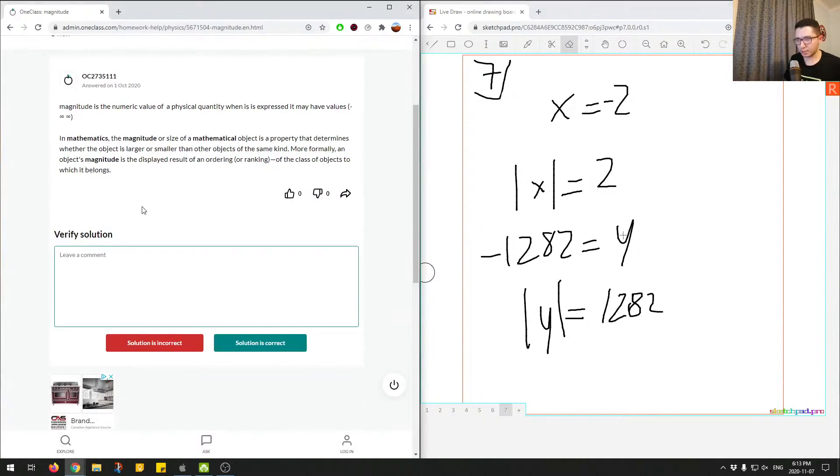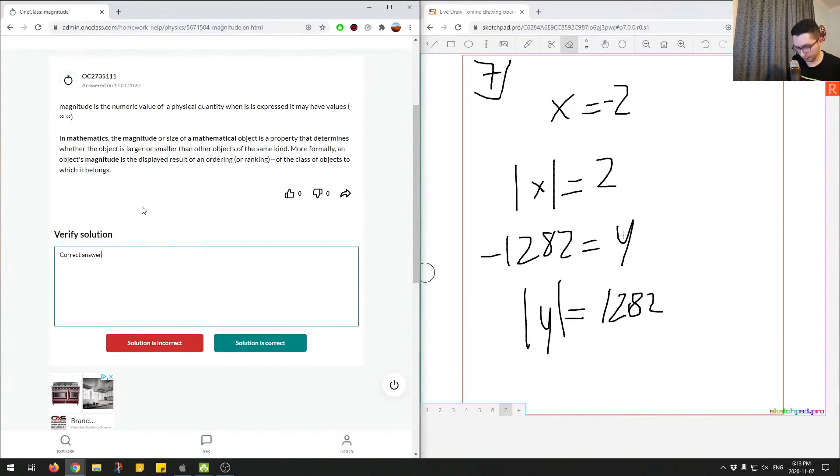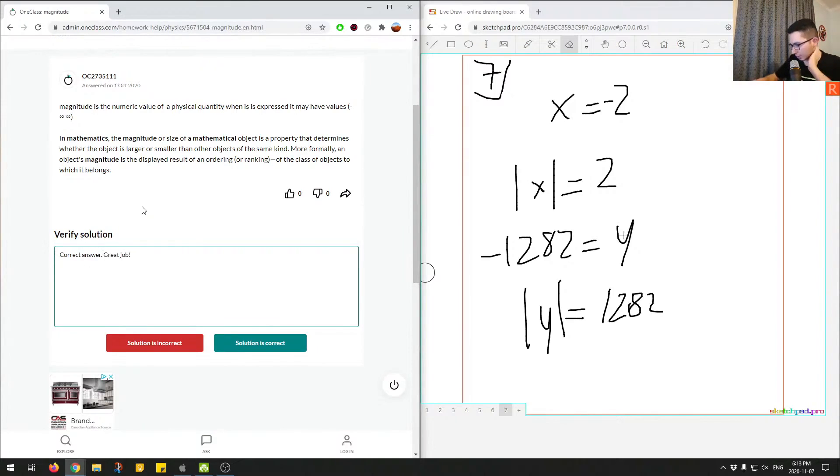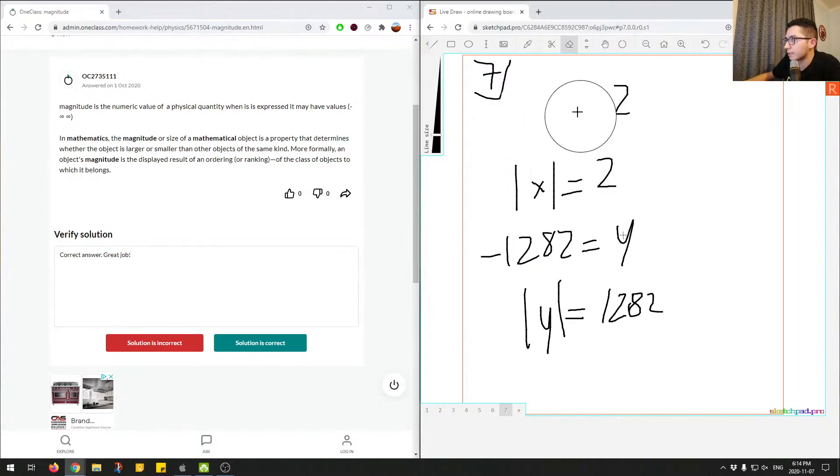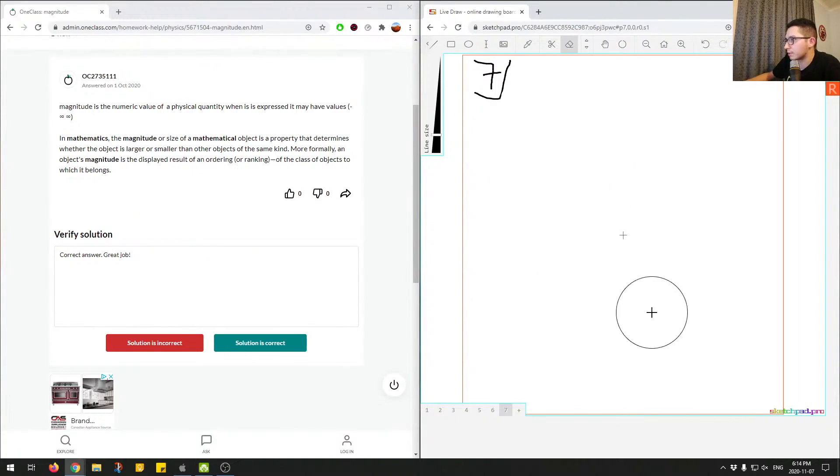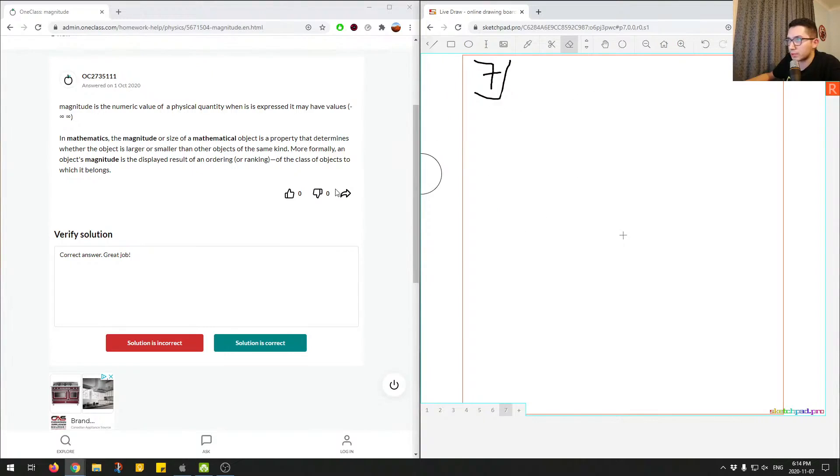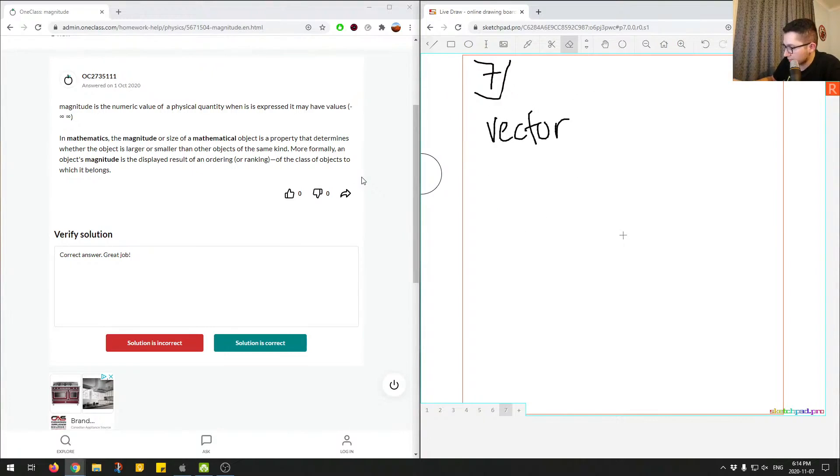So this answer is correct. So the last thing, actually, now that I recall something, the last thing I want to say for magnitude. Let me just erase all of this.